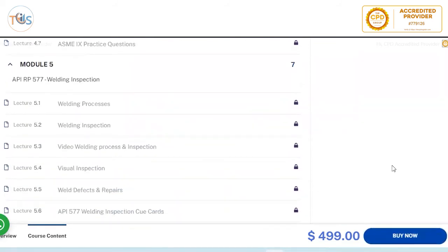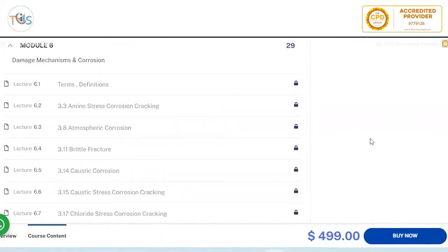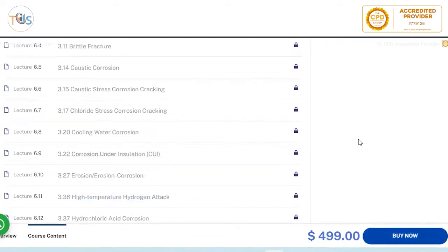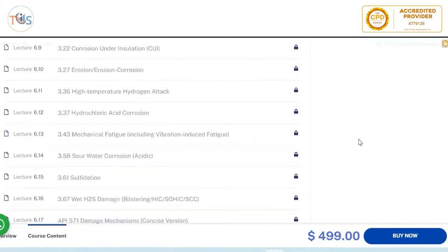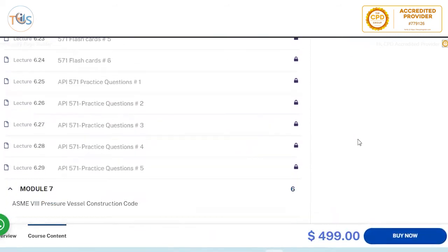For API 577 welding inspection, we cover eight popular welding processes featured in 577, visual inspection, weld defects and repairs, plus Q-cards and practice questions. API 571 damage mechanisms and corrosion is very extensive, covering terms, definitions, and the popular damage mechanisms you need to know per the body of knowledge and publication effectivity sheet — with six sets of flashcards and five sets of mock exam questions.